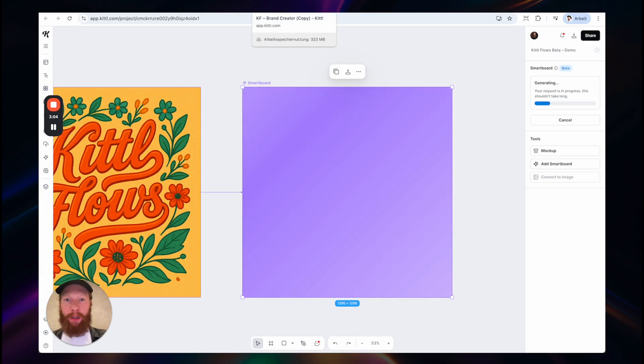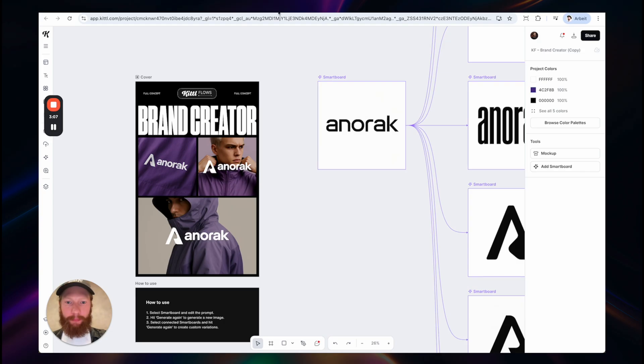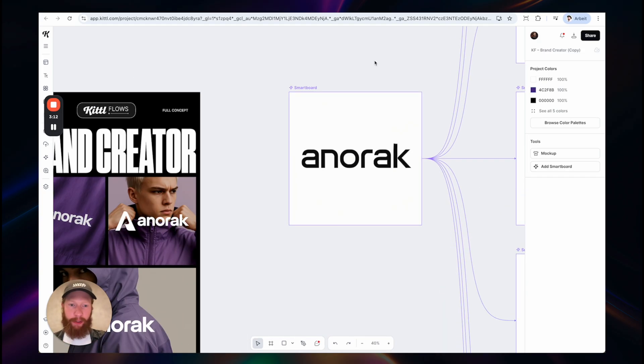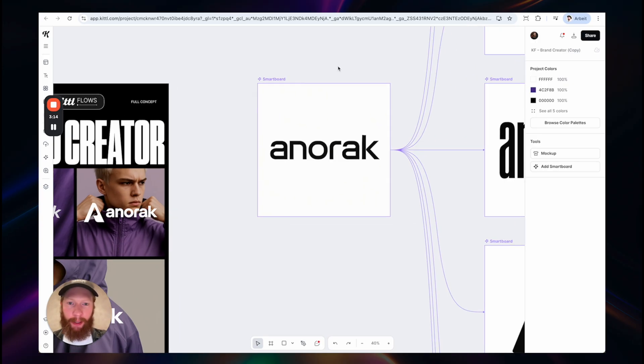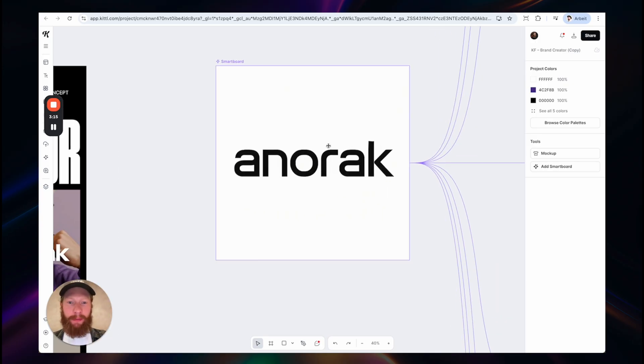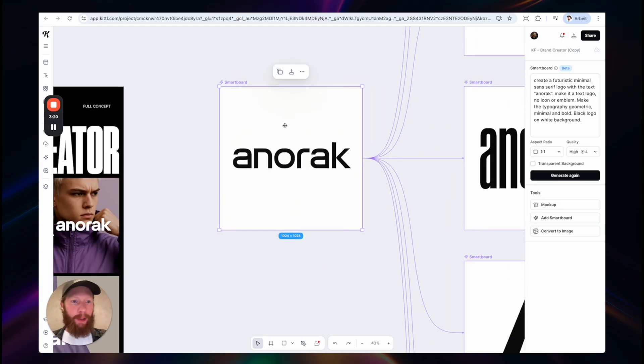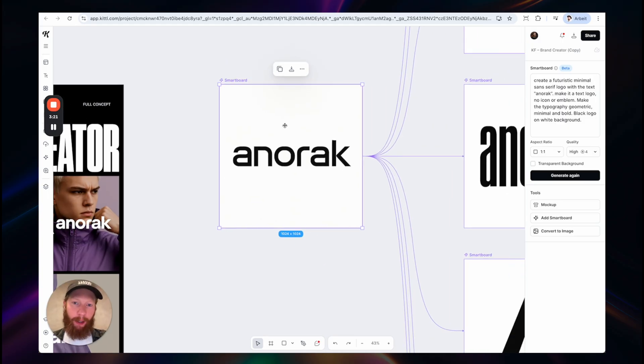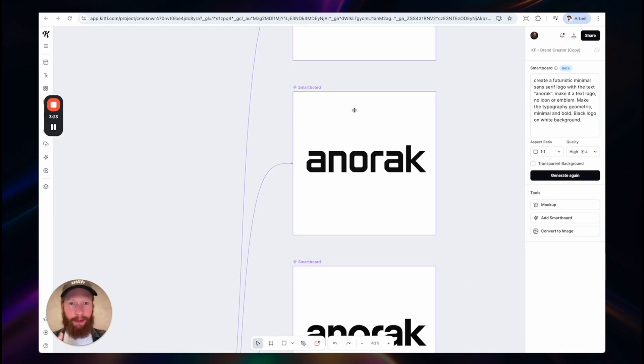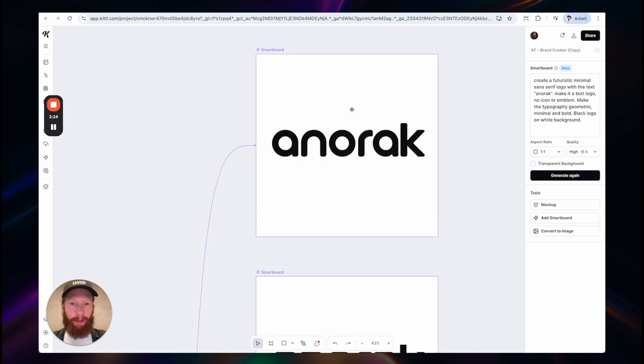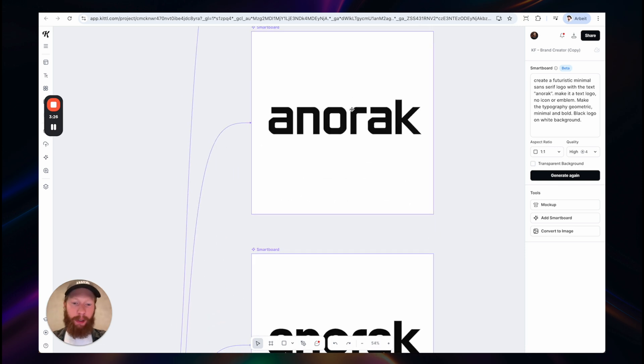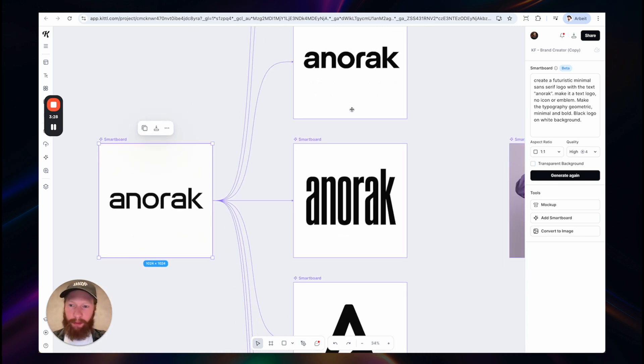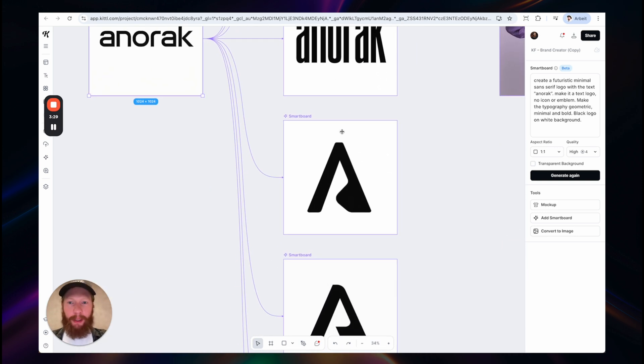I would like to show you some other use cases very quick. So it's extremely useful for brand exploration. So in this case, I started with a smartboard generating a minimal sans-serif logo for a brand. And then I continued iterating on this concept, making it more rounded, making it more geometric and so on and so on. You get the idea.